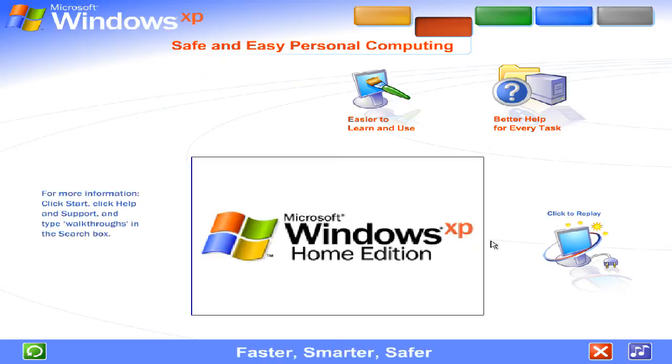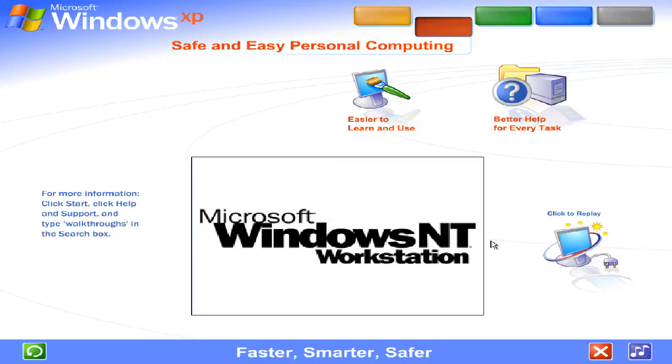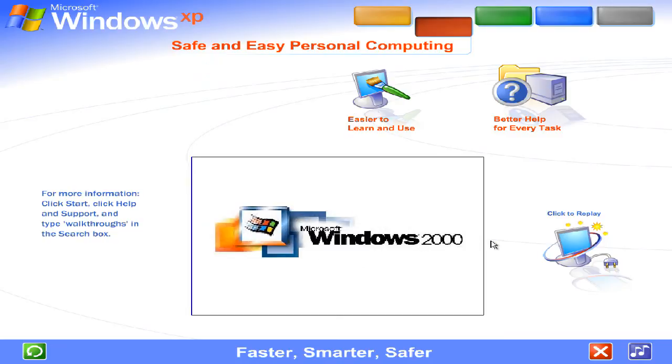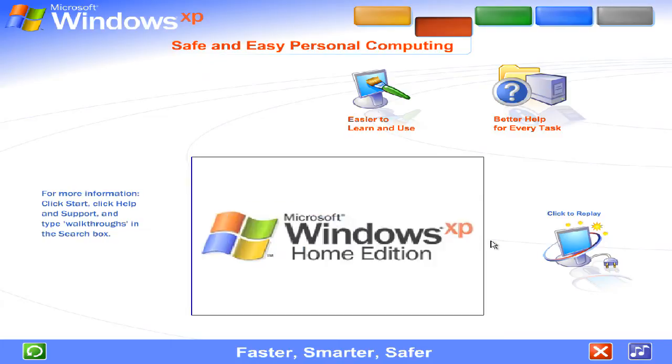Faster, smarter, safer. Windows XP packs the punch you need for top performance and enjoyment. You get all the power and dependability of Microsoft's most advanced operating system technology.